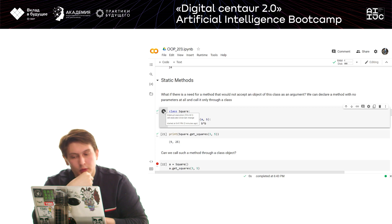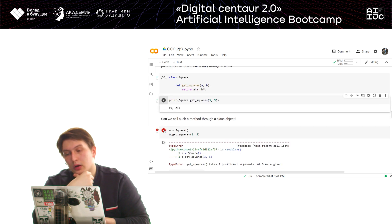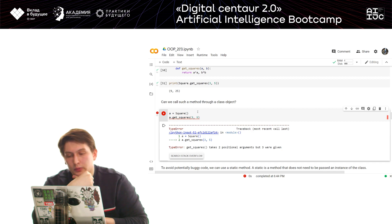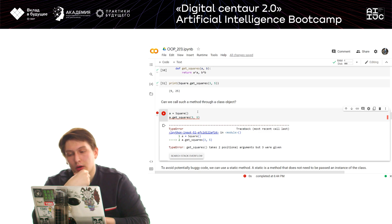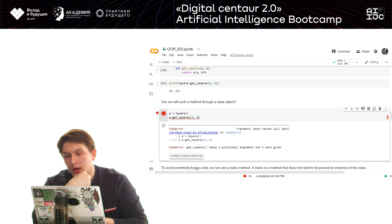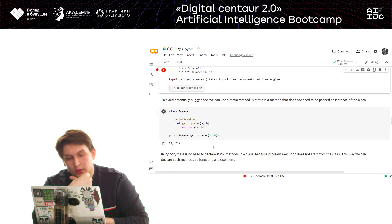Now let's look at another example. If we don't pass an object as an argument, we can access a method directly through the class. For example, we can compute a square of five plus three and it works. However, if we try to do the same through an object — creating object 'a' and calling get_square on it — we get an error. To avoid such errors, we need to program in a way where the method does not require a class instance.